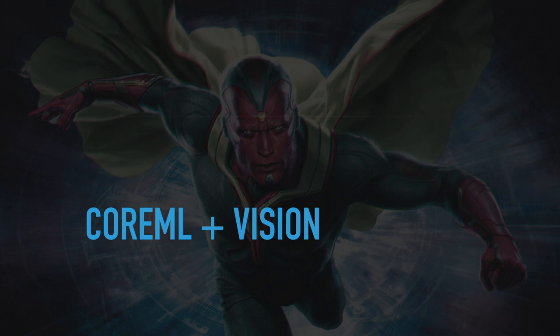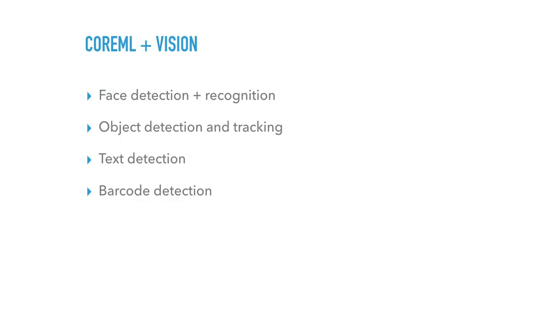So back in June, after I submitted this talk, and proposed the topic, the core ML came out. And it was really exciting, which included vision framework. So I thought, does this mean my entire talk is now in the garbage bin? Well, let's have a look.